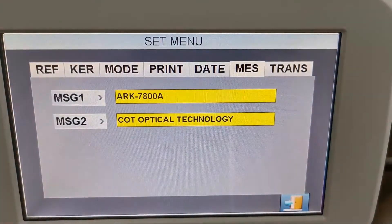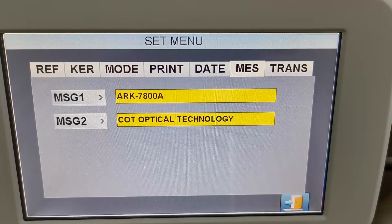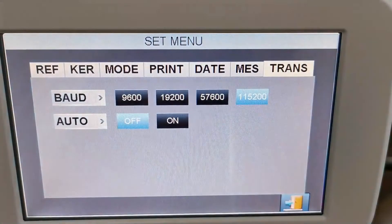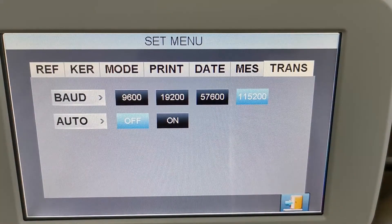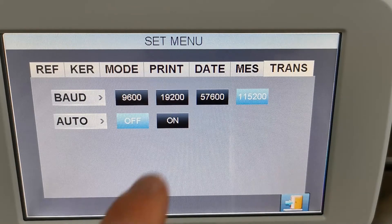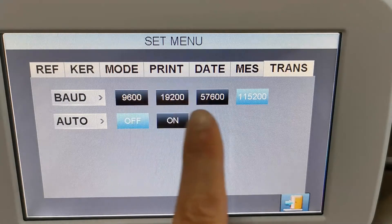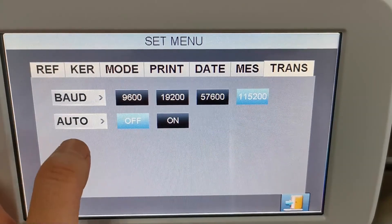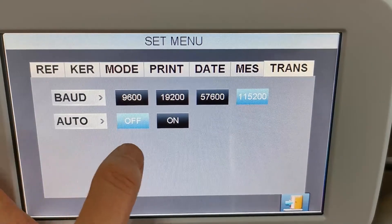Here is the message setup menu — you can set up the product model number and the shop name. Here is the data transmission setup — you can set different parameters based on different transmission modes, and it can be automatic or manual.